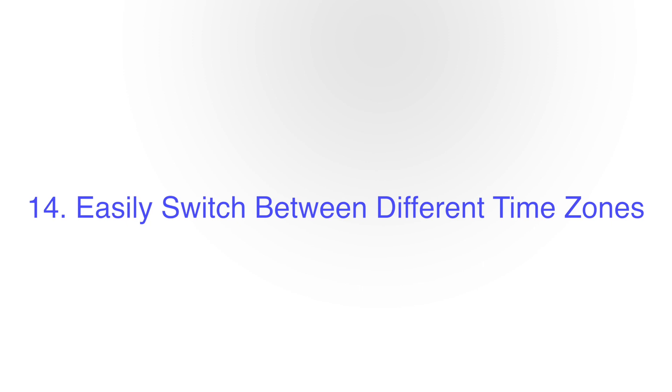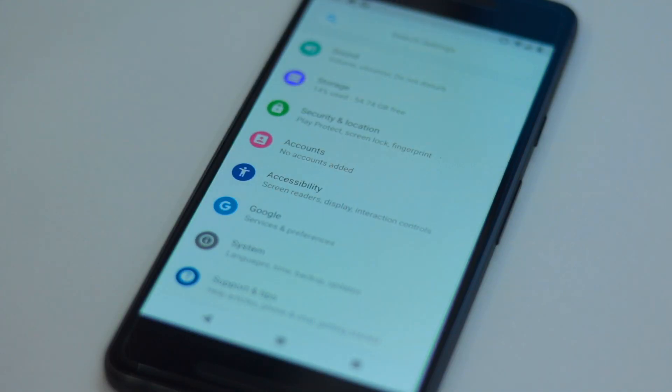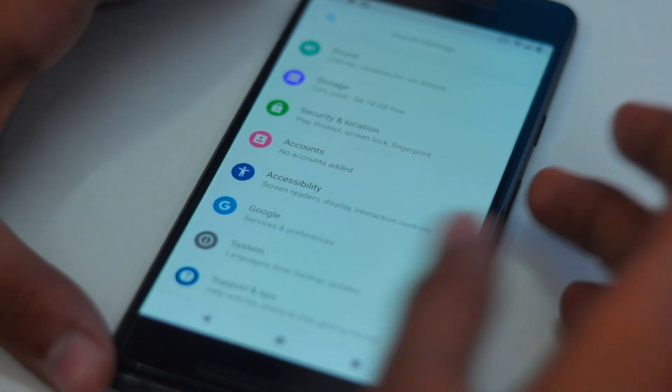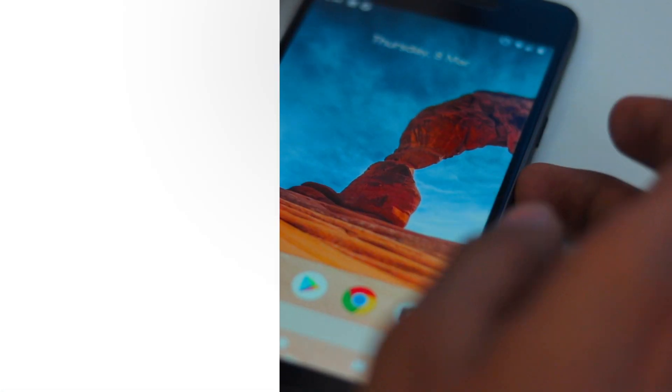Number 14 is Easily Switch Between Different Time Zones. Now when you are switching between time zones, you can first select the country and then the city.